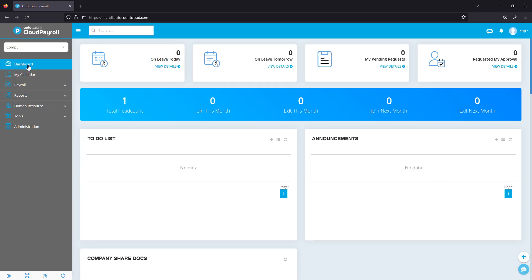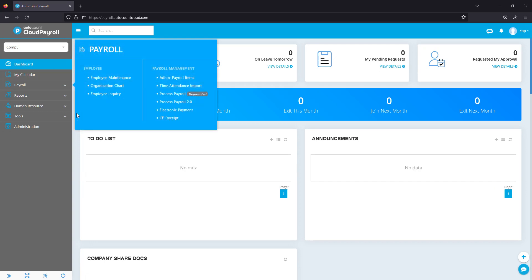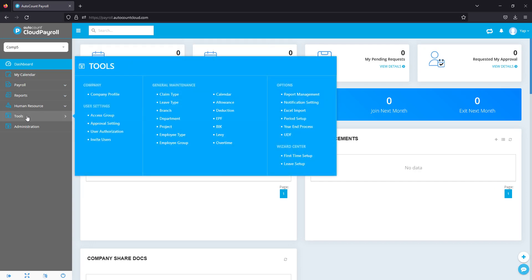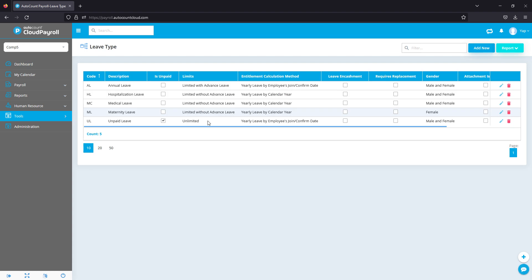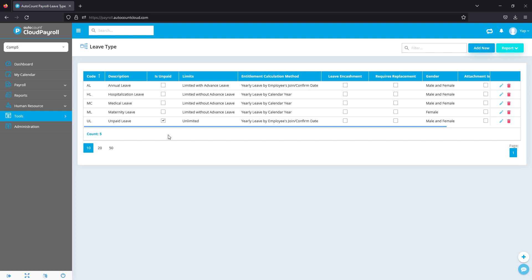Now let's take a look at our leave types. Go to Tools, Leave Type, and here we can see we have already prepared a few commonly used leave types like annual, medical, maternity, and so on.